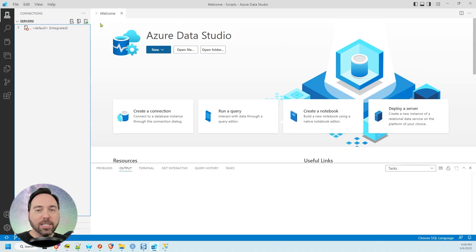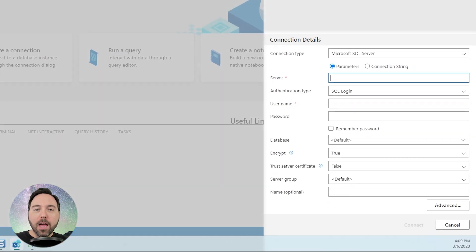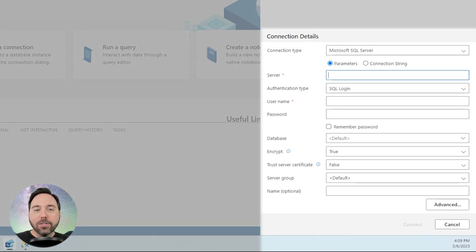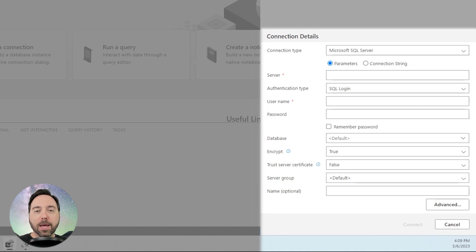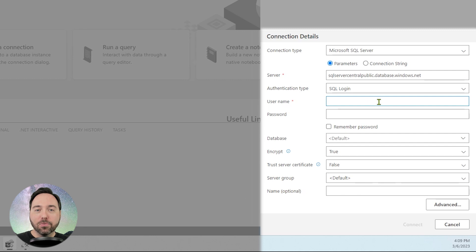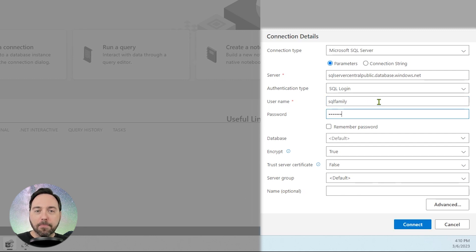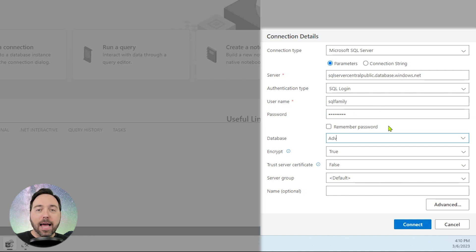I'll use Azure Data Studio to connect to this database. First we put in the server name, then we change the authentication type to SQL authentication, and enter sqlfamily as the username. The password goes next, and finally I'll specify AdventureWorks as the database and connect.